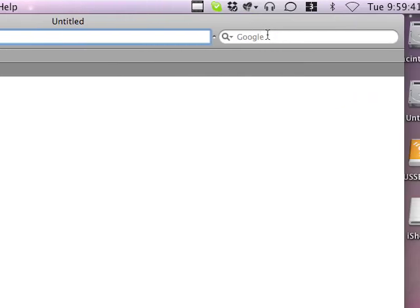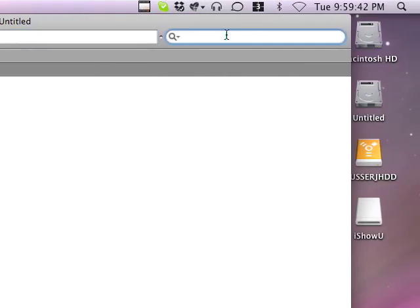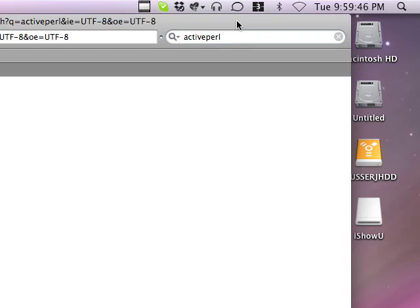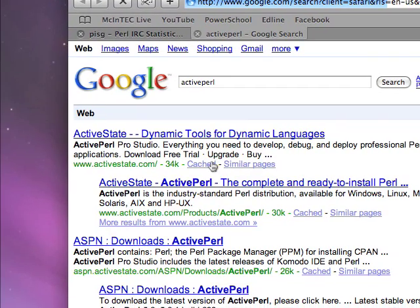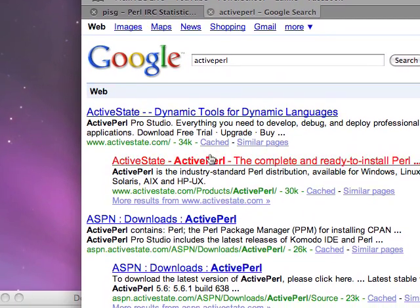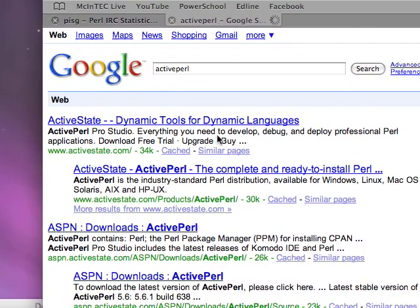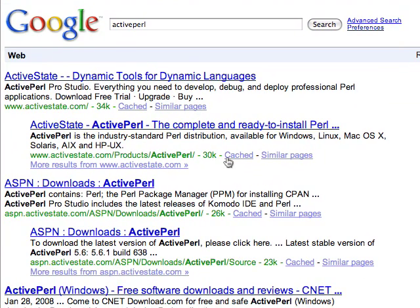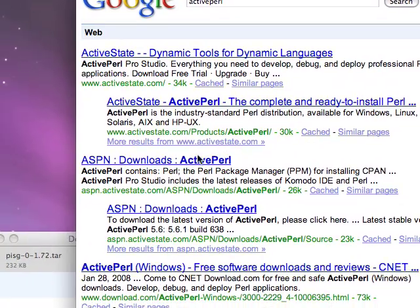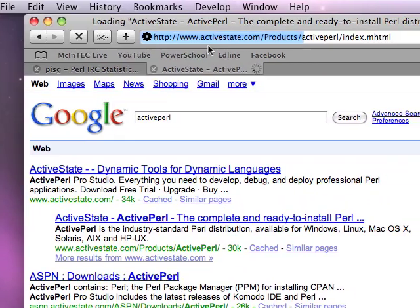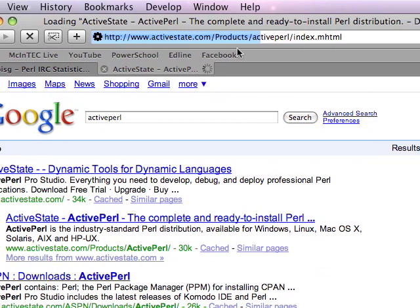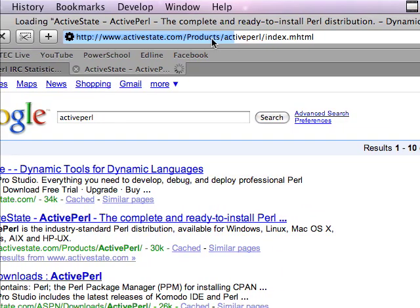Now before even starting, if you have Windows, you have to download ActivePerl first and download and install that from ActiveState.com, from the ActiveState website.